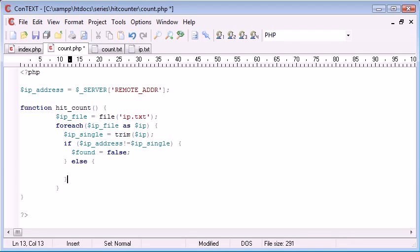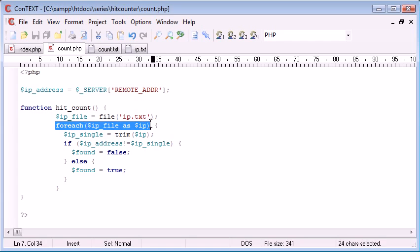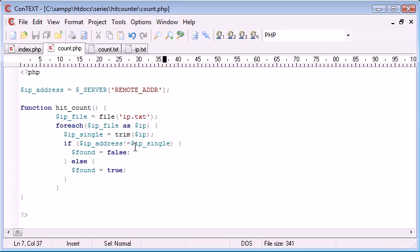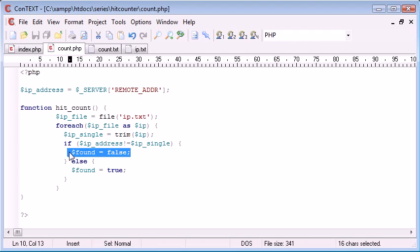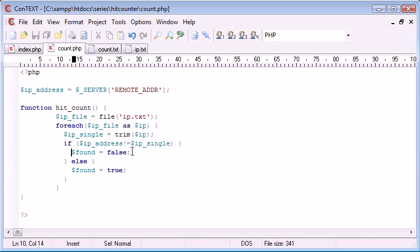Otherwise we're going to say, come back up here, found equals true. Now the reason we do this is because we're in a loop here, we don't want to increment the value of the count.txt file inside a loop. Because if we increment the value of something in a loop, it's going to be performed over and over and over again.